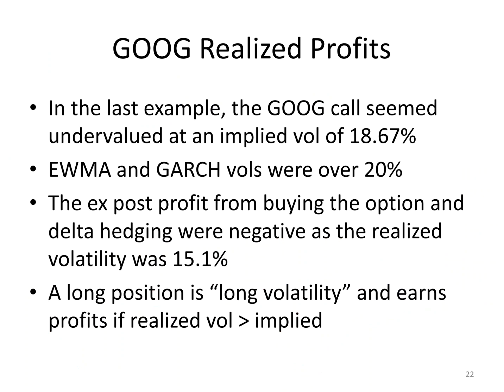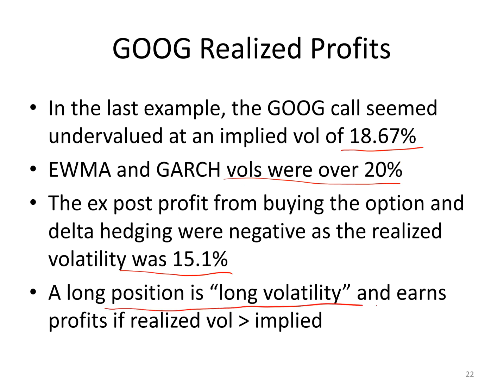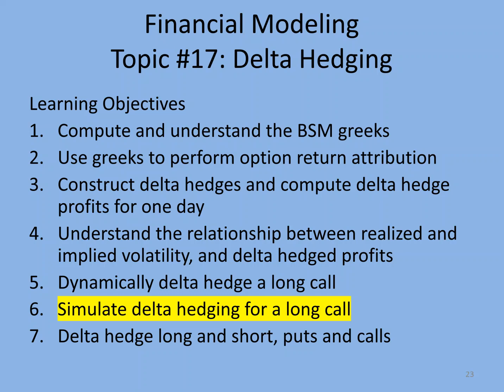Now in the last example, we thought that option was undervalued at 18 percent vol because I thought vols would be 20. Vols turned out to be 15.1 percent in realized vol, and I lost money. I was long volatility because I bought the option, and I lost money because realized vol was less than implied. I was hoping realized vol would be greater than implied. So that is dynamic delta hedging of a long call. In the next section, we'll talk about simulating these profits.